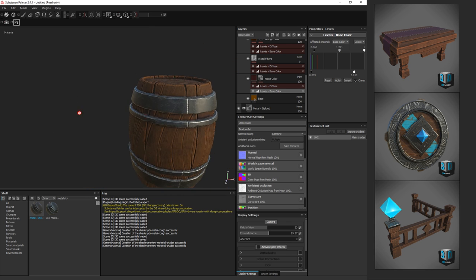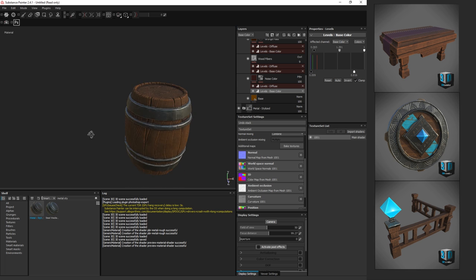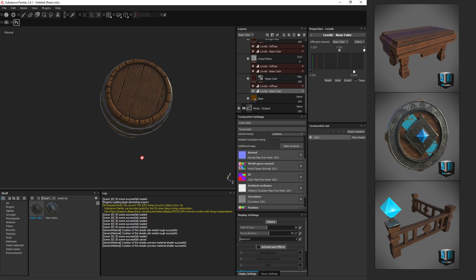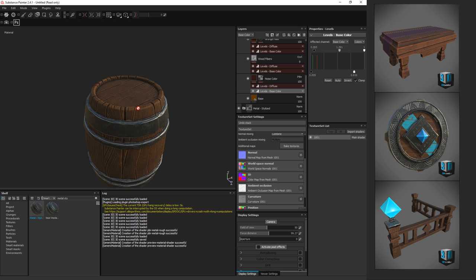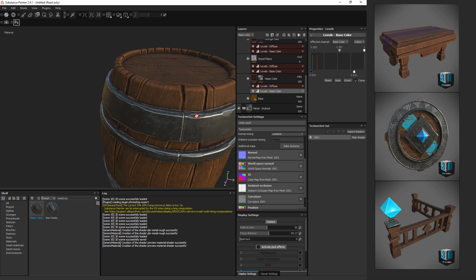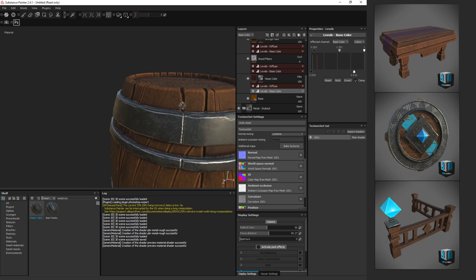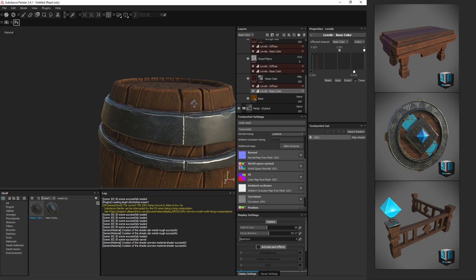That's nice. Looks like a nice barrel. So that's pretty much it. I had some baking issues and things like that, but other than that, everything turned out really nicely.